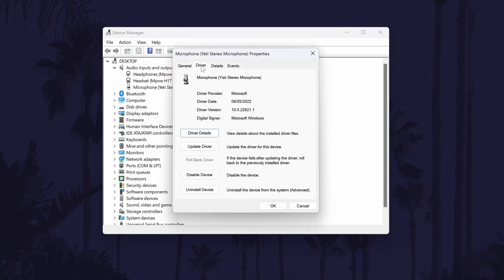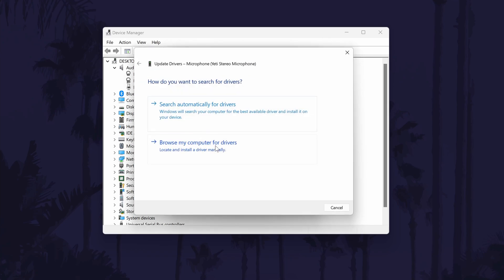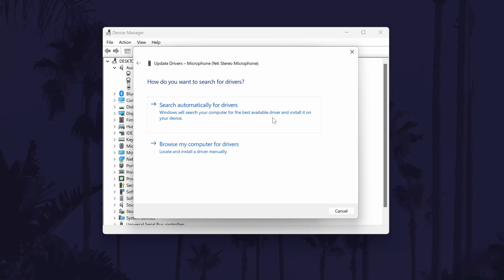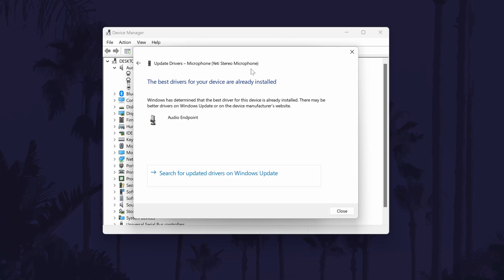Now go to the Driver tab, which should be the second option. In here, find where it says Update Driver and click on that. Now choose the automatic option, which should be the top option of the two available. If there are any drivers that Windows finds, it should install them automatically; however, it might say that the best drivers are up to date. Drivers or software might also be available on your device manufacturer's website, so have a look on there as well.